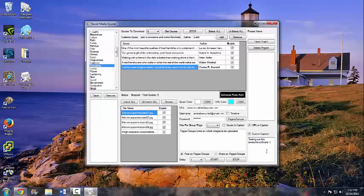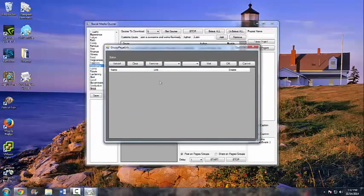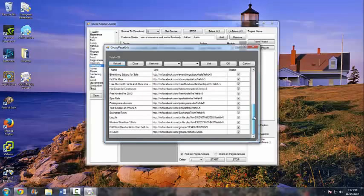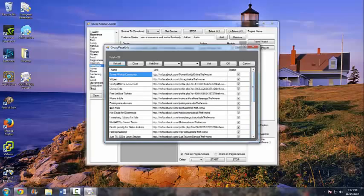Once that's all done, you're going to want to load up your pages and groups. Click on this tab and go to Reload — the status will say it's logging in, and once it says 'Success' you're logged in. Now it's going to pull up all of my groups and pages that I am a member of.